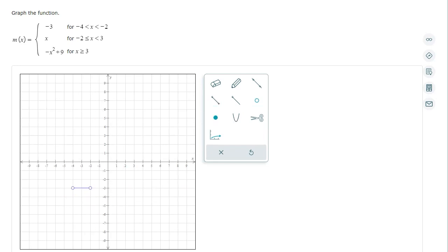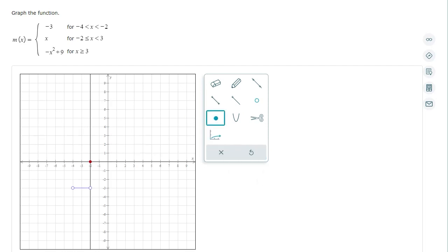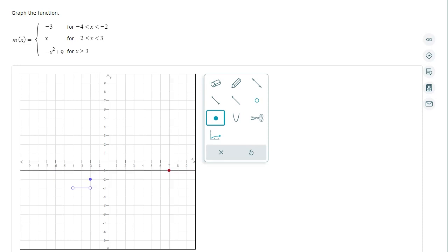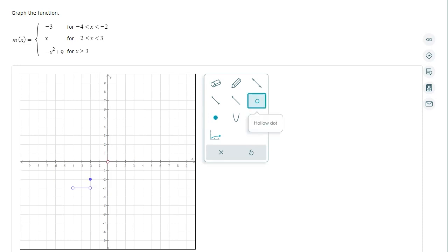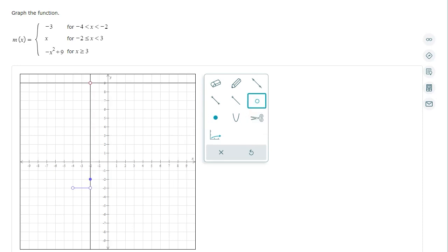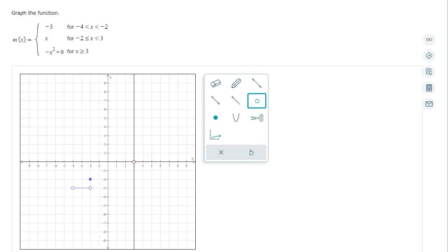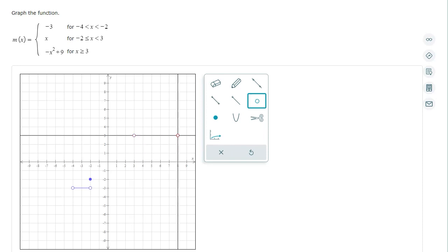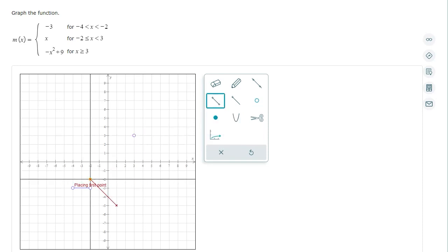Next I still have a line y equals x basically for the middle part. When x is negative 2, y is negative 2. And since it's negative 2 less than or equal to x strictly less than 3, when x is 3, y is 3, but that's an open dot, and I'll need to connect.